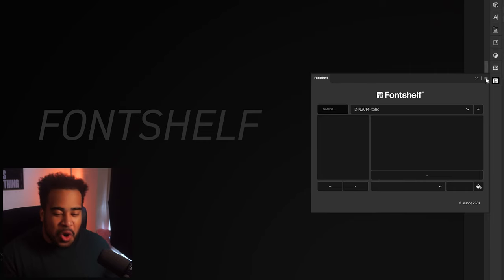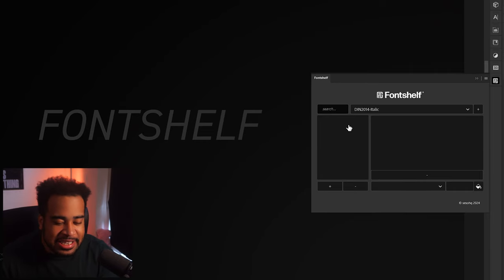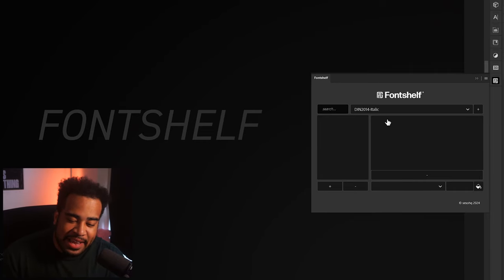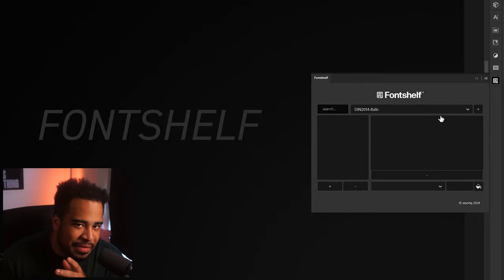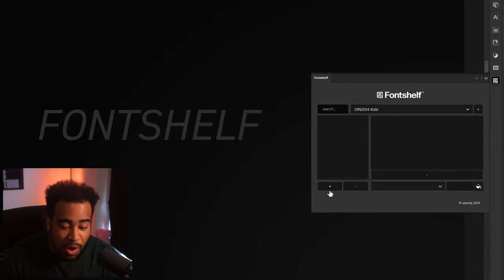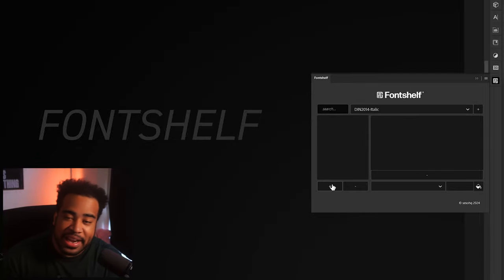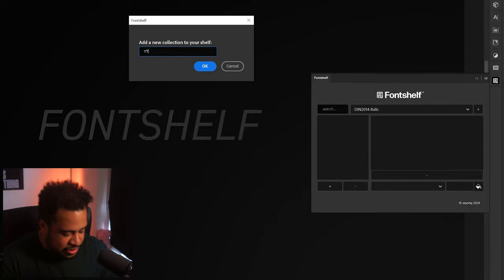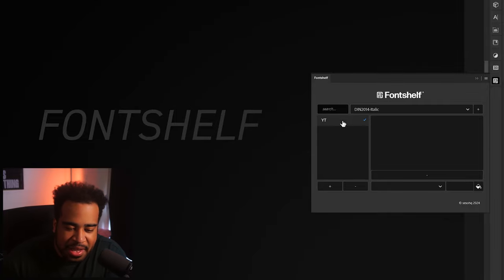Right, when you first open it up, your collections will be on the left-hand side, and your fonts will be added into your shelf on the right-hand side. So, just to quickly walk you guys through — to create a new collection, you press this little plus button here. Let's just call this 'YouTube.' Press OK.